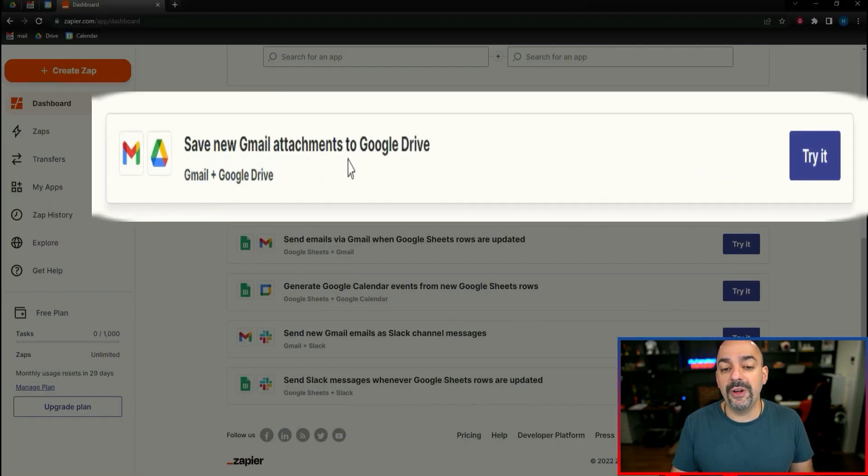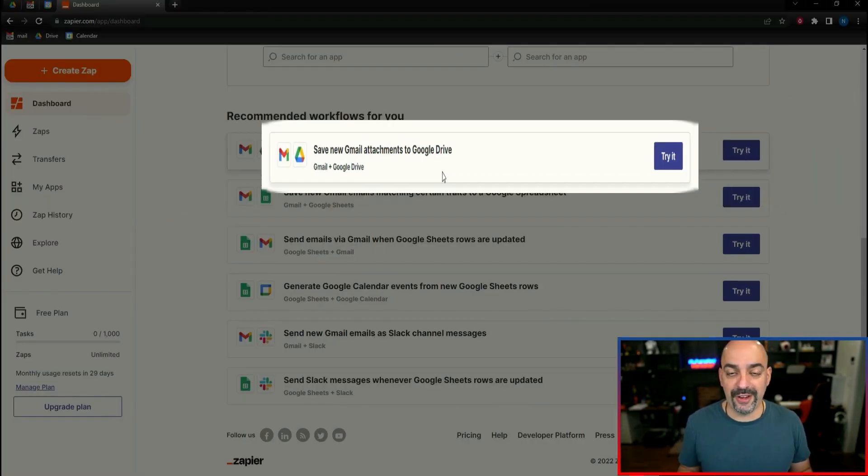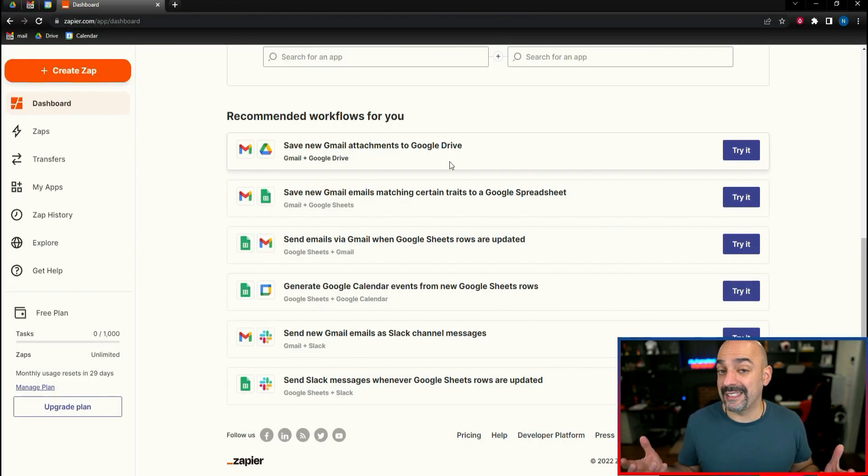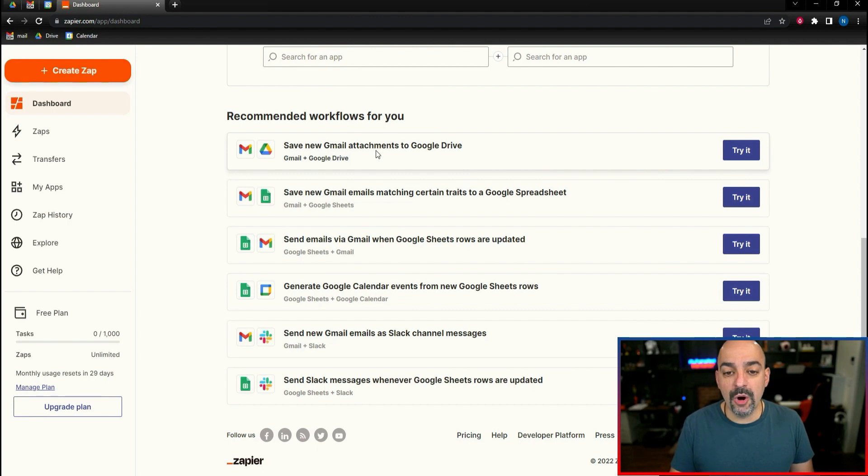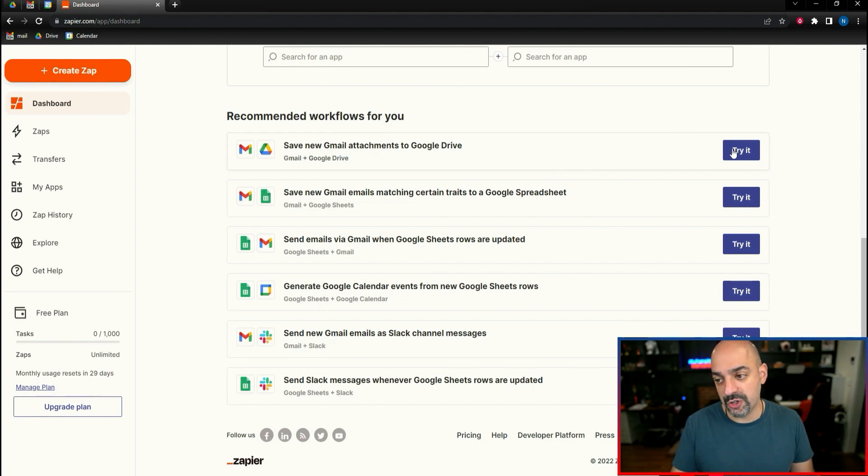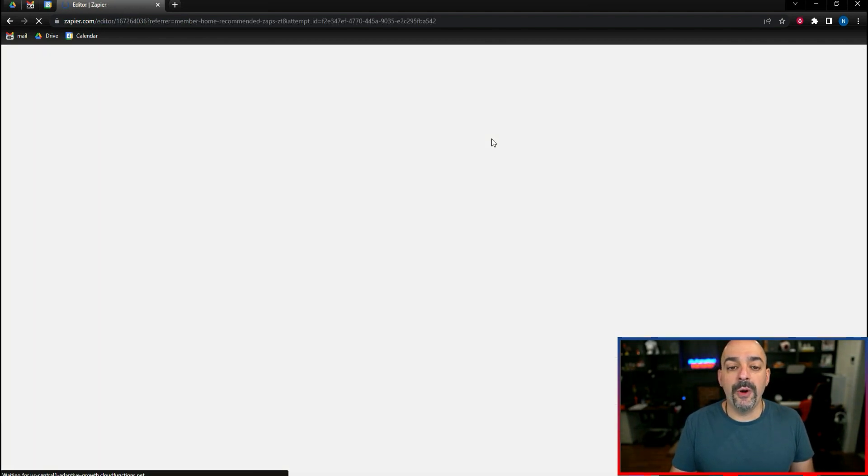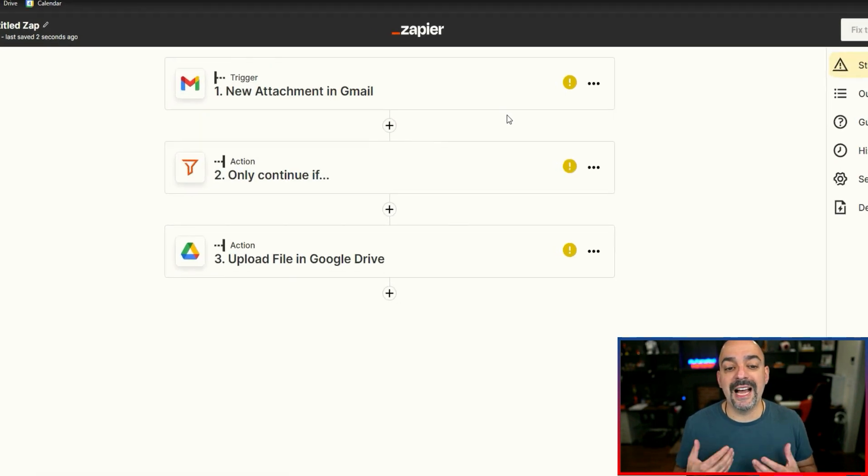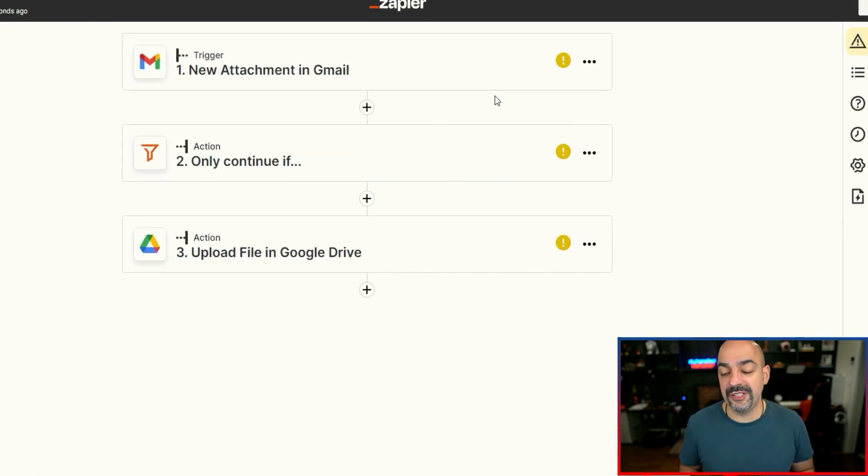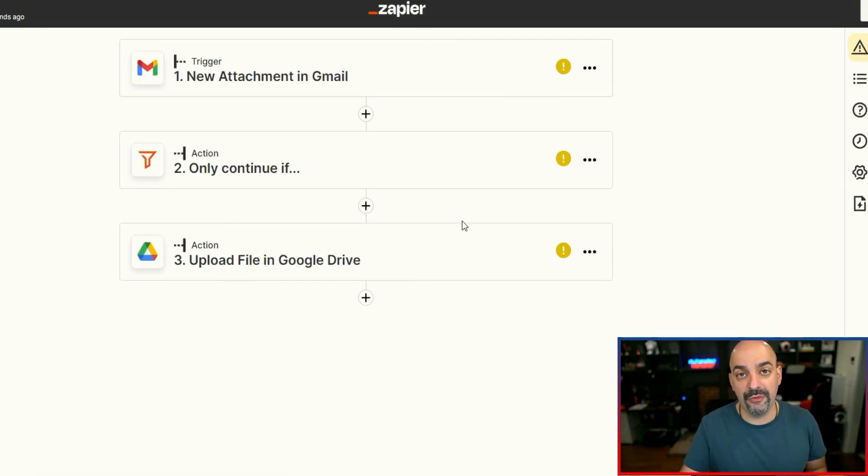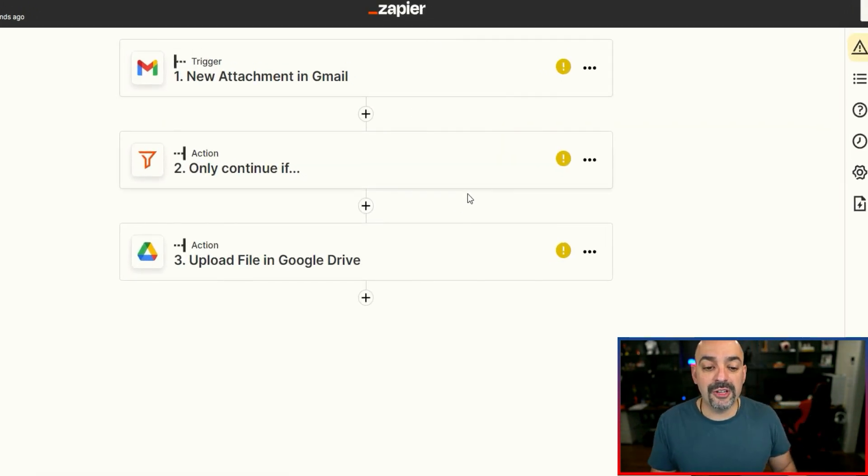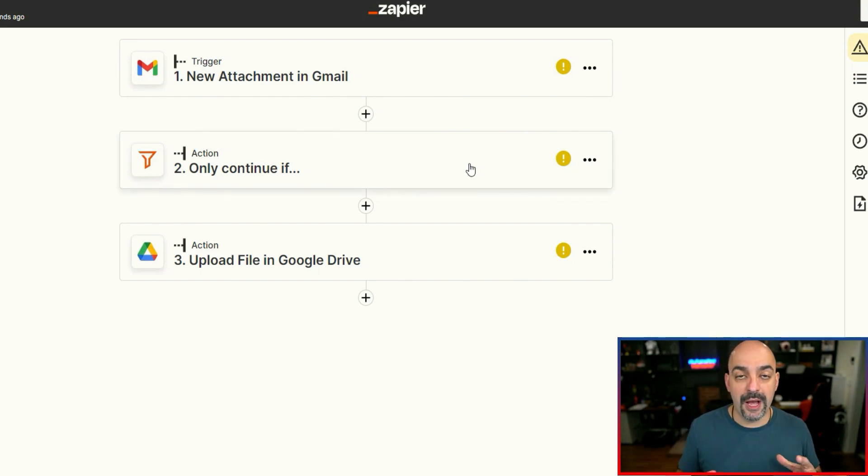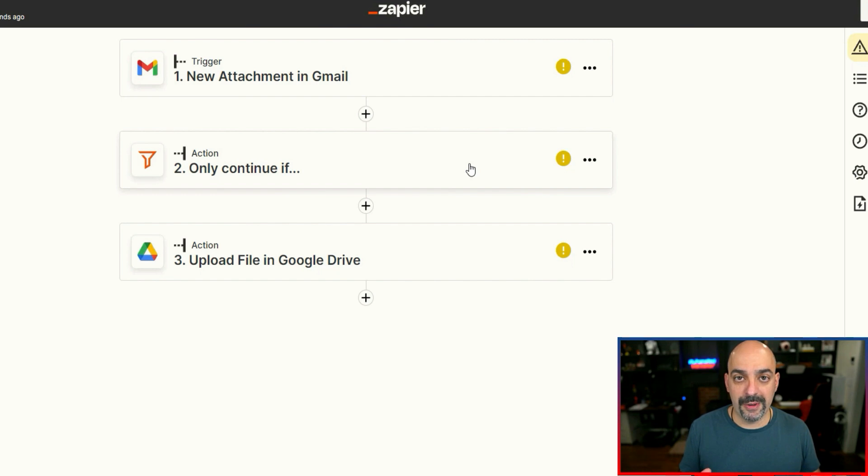So what we're going to do first is we're going to see what's going on right here. We have save new Gmail attachments to Google Drive. That's perfect. If I'm getting an attachment usually in my business email, it usually has to do with the fact that somebody's trying to send me something. So I'm going to go ahead and do this and try it.